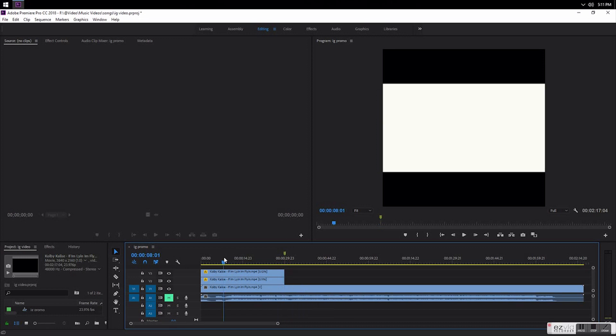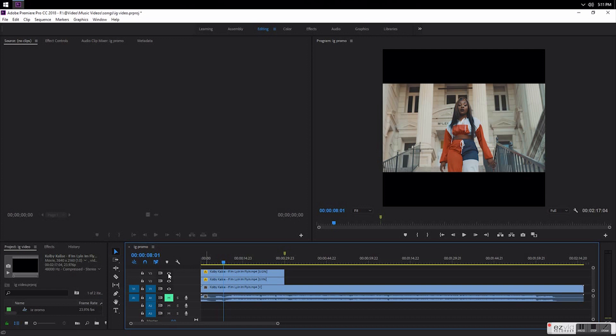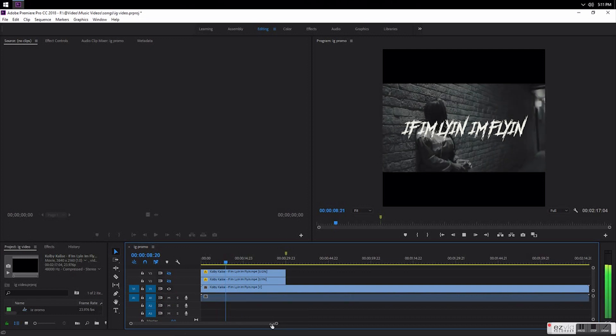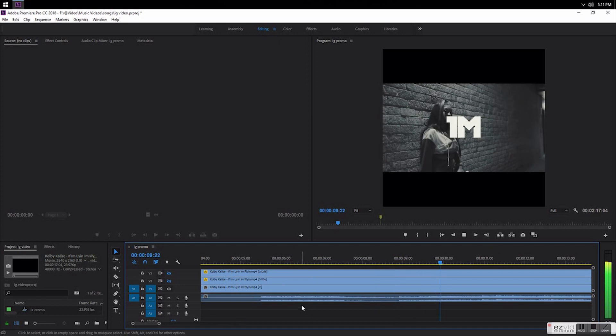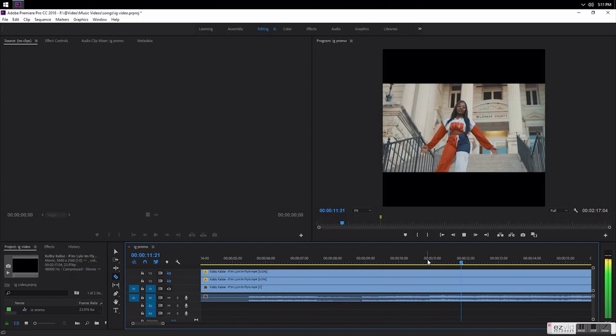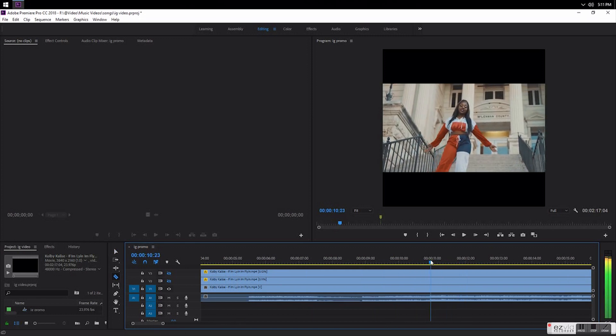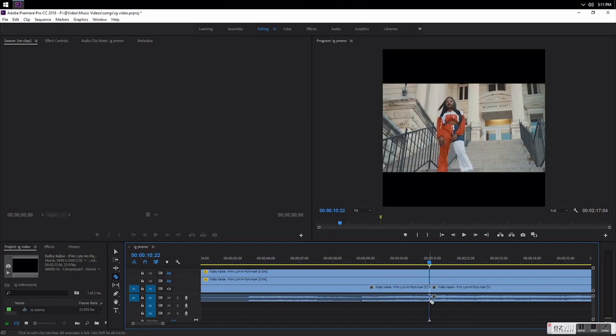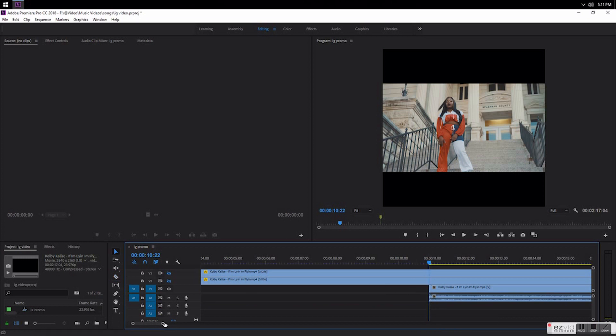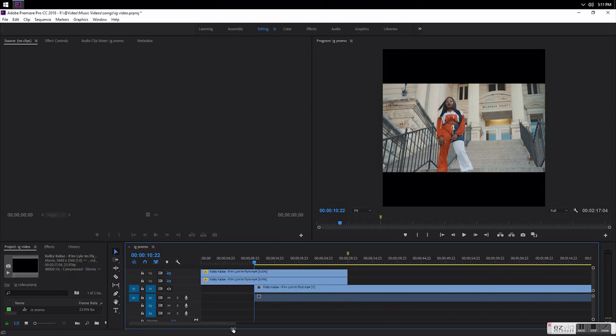What I like to do for the actual footage is I like to start it wherever the hook starts or if the verse comes in first, I like to start at that point. So I'm gonna cut that, cut everything in front of it.